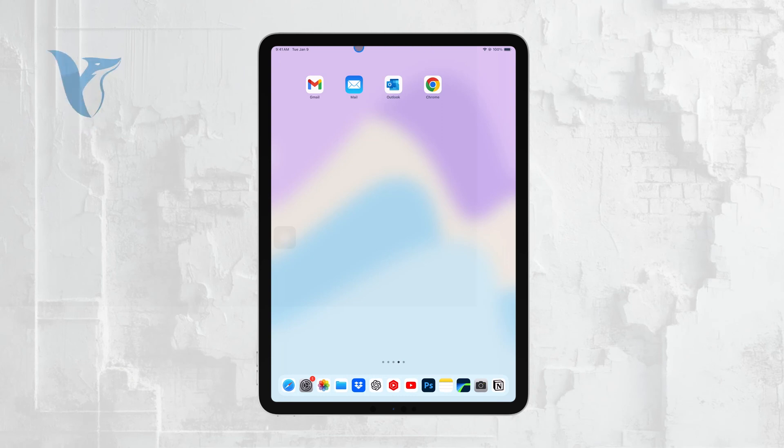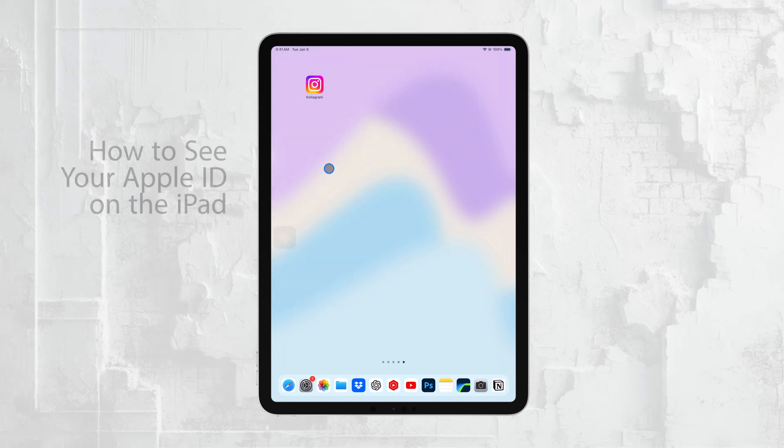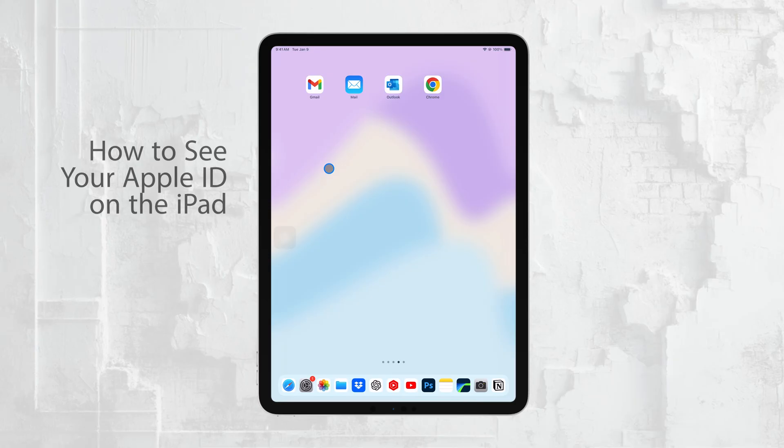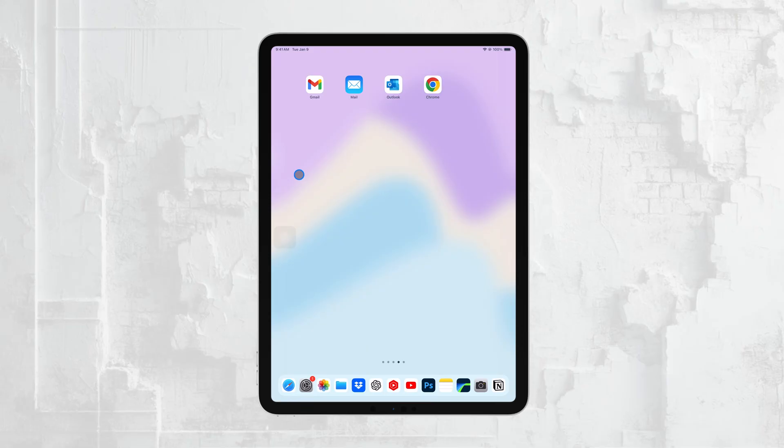Hi everyone, Ryan from Foxtech here. In today's video, I'm going to show you how to find and manage your Apple ID on your iPad. Whether you need to check your account details, manage subscriptions, or update your password, I'll walk you through everything you need to know. Let's get right into it.